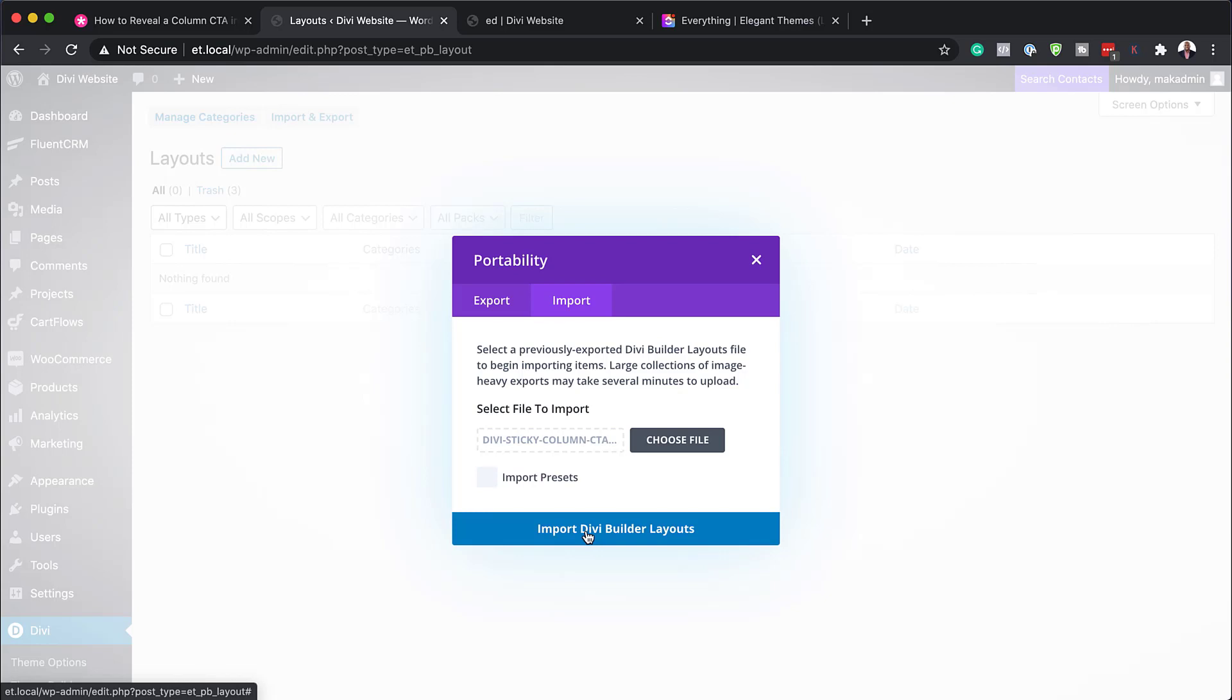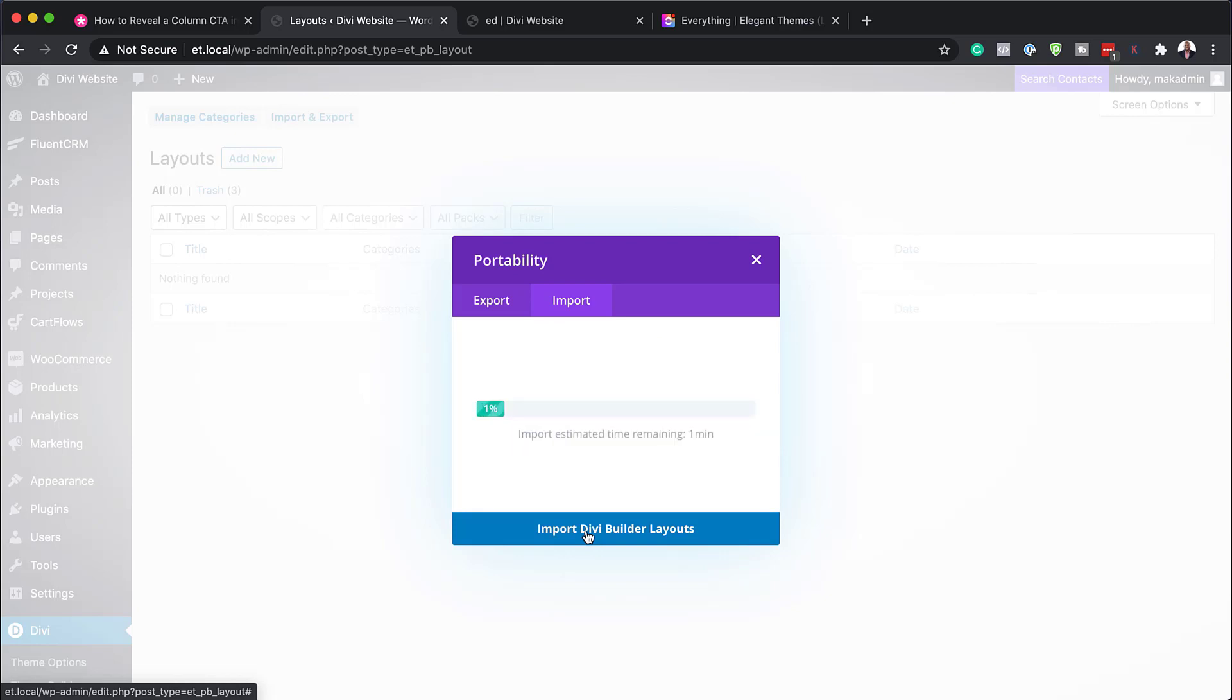Next, I'm going to click on import Divi builder layouts. And now this is going to import this file.